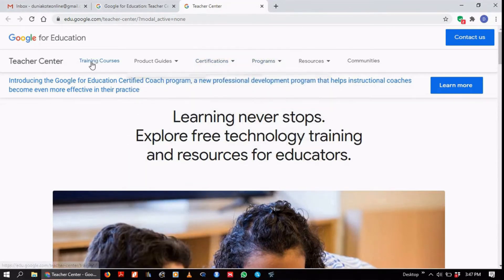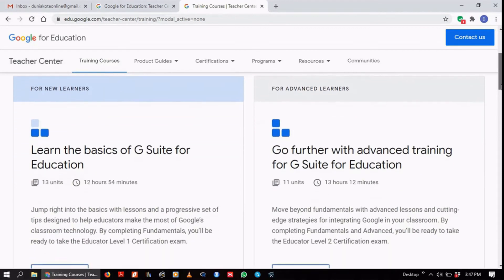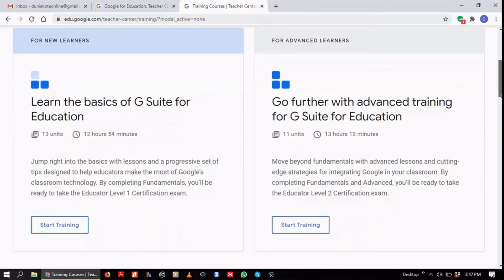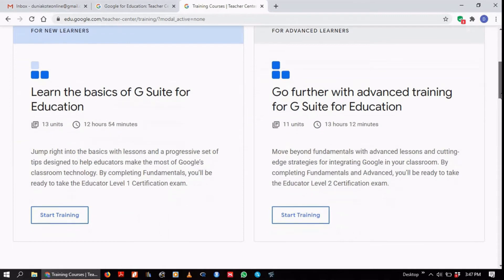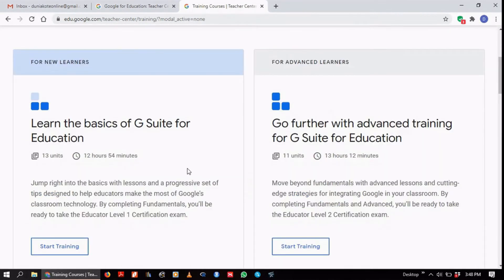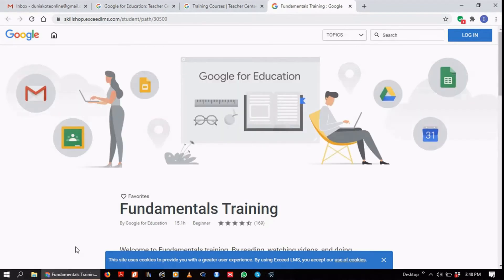I've clicked on the site to the actual trainings, and there are two of them: one for new learners and one for advanced learners. You can learn the basics of G Suite for Education with the basic course, and then go further with advanced training for G Suite for Education. I'm going to go for the basic one and start training.